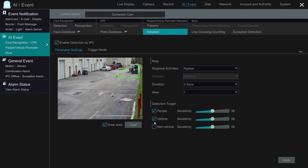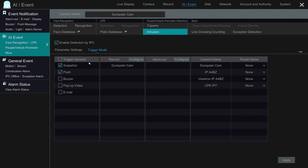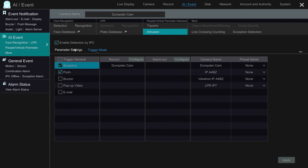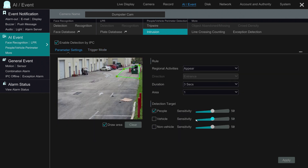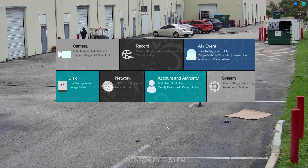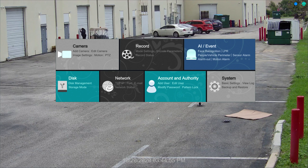I'm going to set it to people detection and vehicle detection — actually, I'll just leave it to people detection for now. What it's going to do is take a snapshot image and send a push notification to the mobile app. That's in addition to recording, since it's already set up to record intrusion events. So I'm going to apply those settings and then close this screen and go back to the full screen live view of that camera.